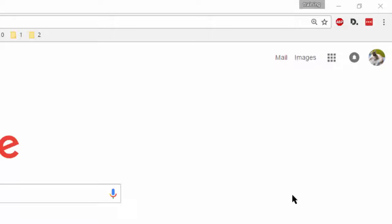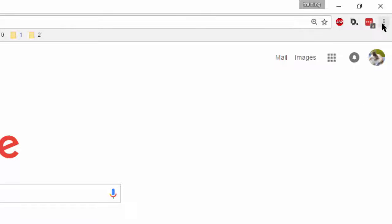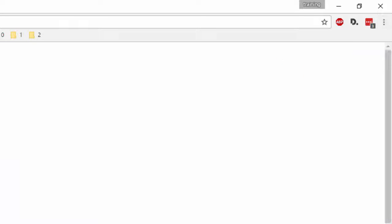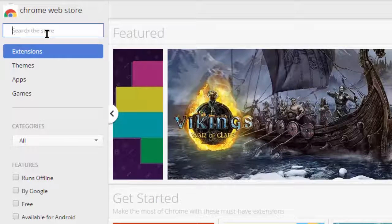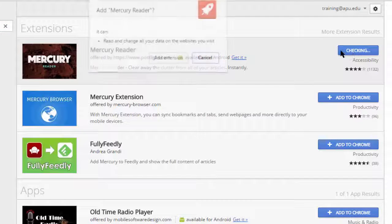Hello, and welcome to this session of Cool Tools, where we'll be looking at the Chrome extension Mercury Reader — it used to be called Readability, but they recently made a few changes. The first thing you want to do is go up to the top right, go down to More Tools, and click on Extensions. Scroll all the way down to the bottom left and click on More Extensions. You can search for Mercury Reader, and it should be the first option that pops up.